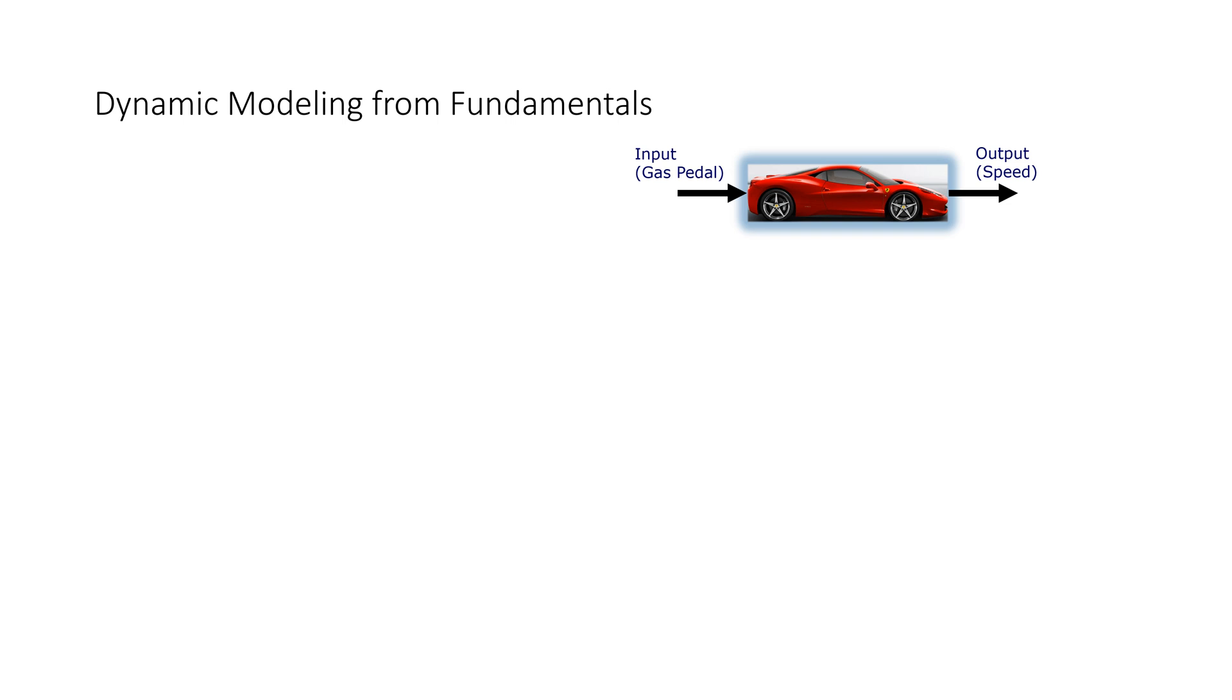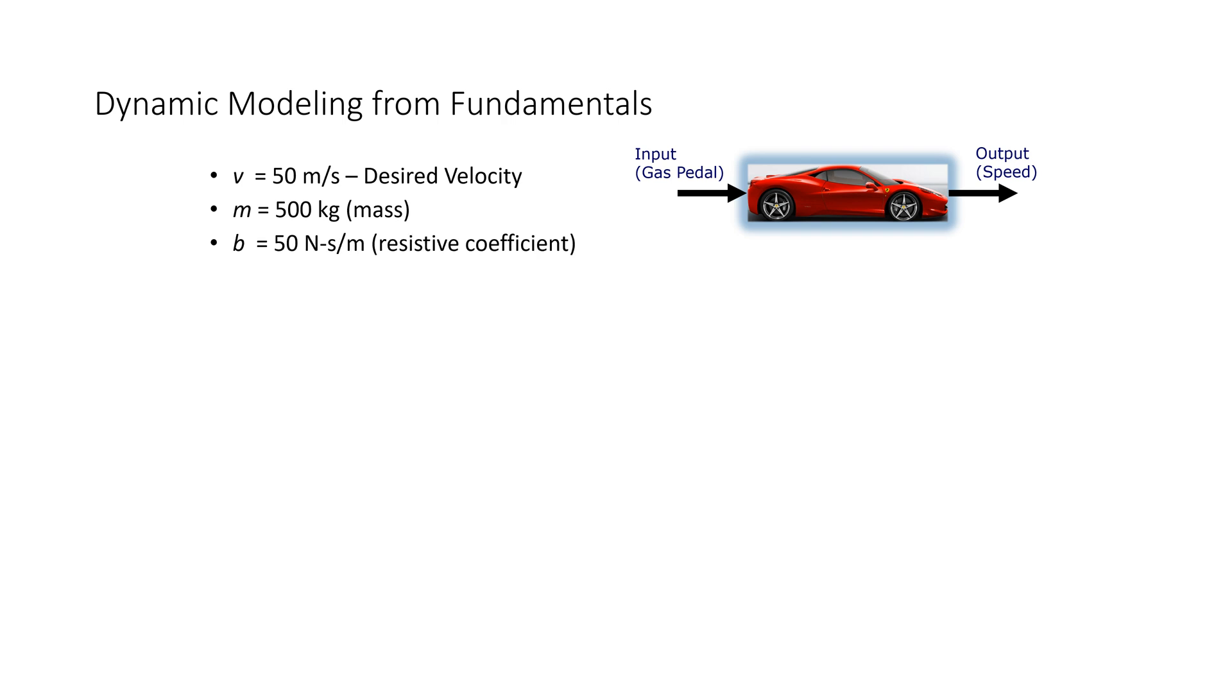So, we can also model this from fundamentals as well. So, here's our velocity, we have a mass, we have a resistive coefficient, and we have the gain, or this is basically the power of the engine, based on a percent gas pedal.